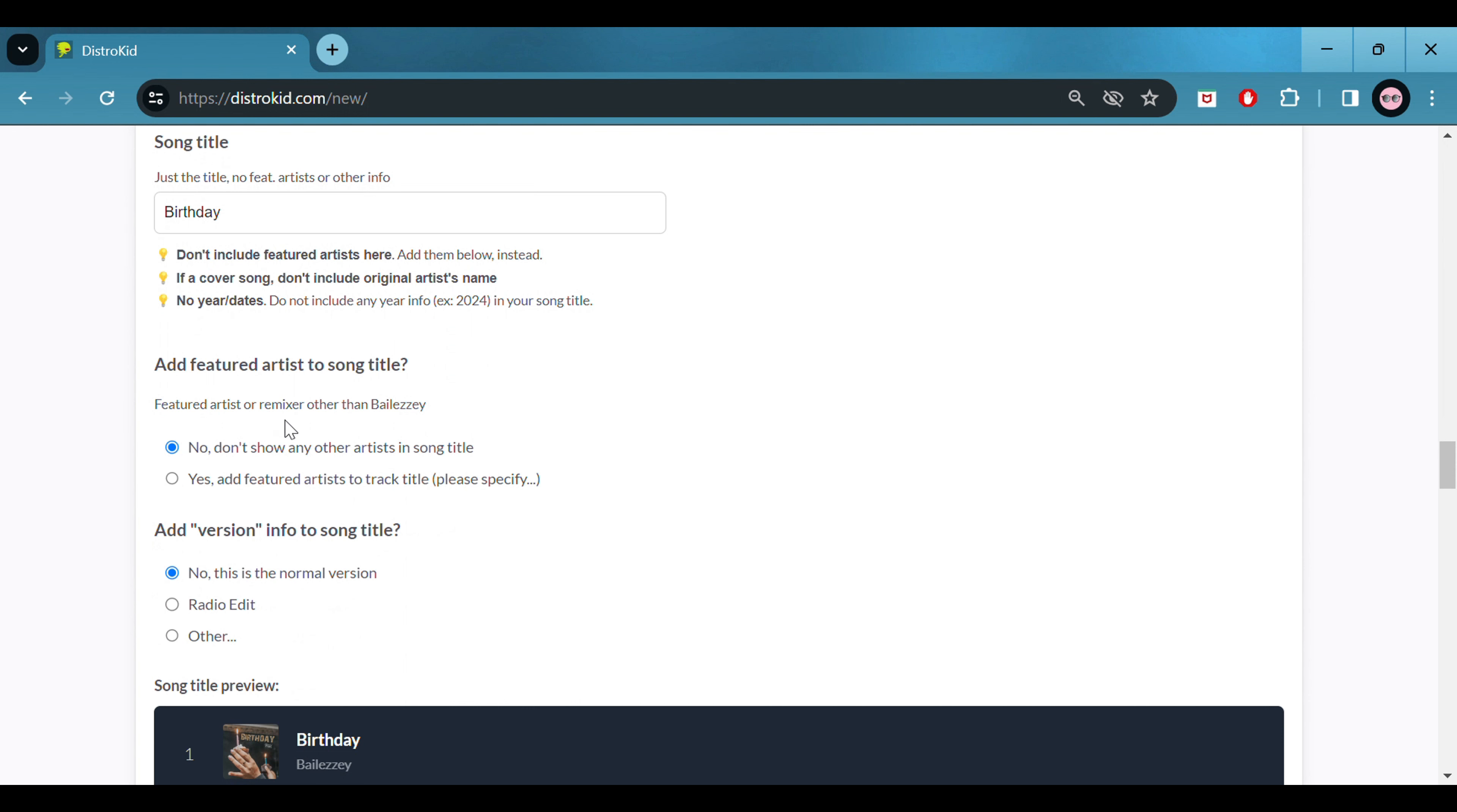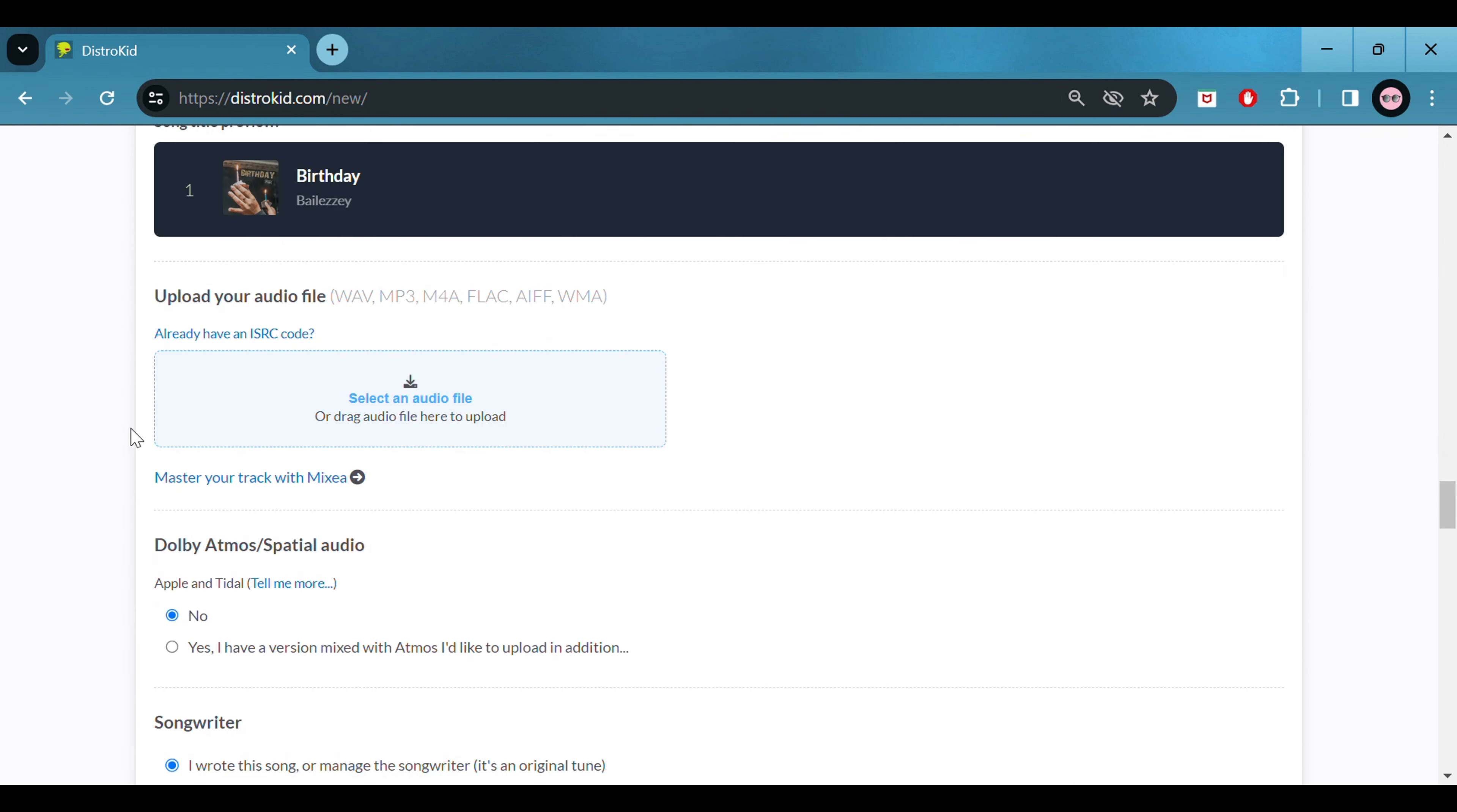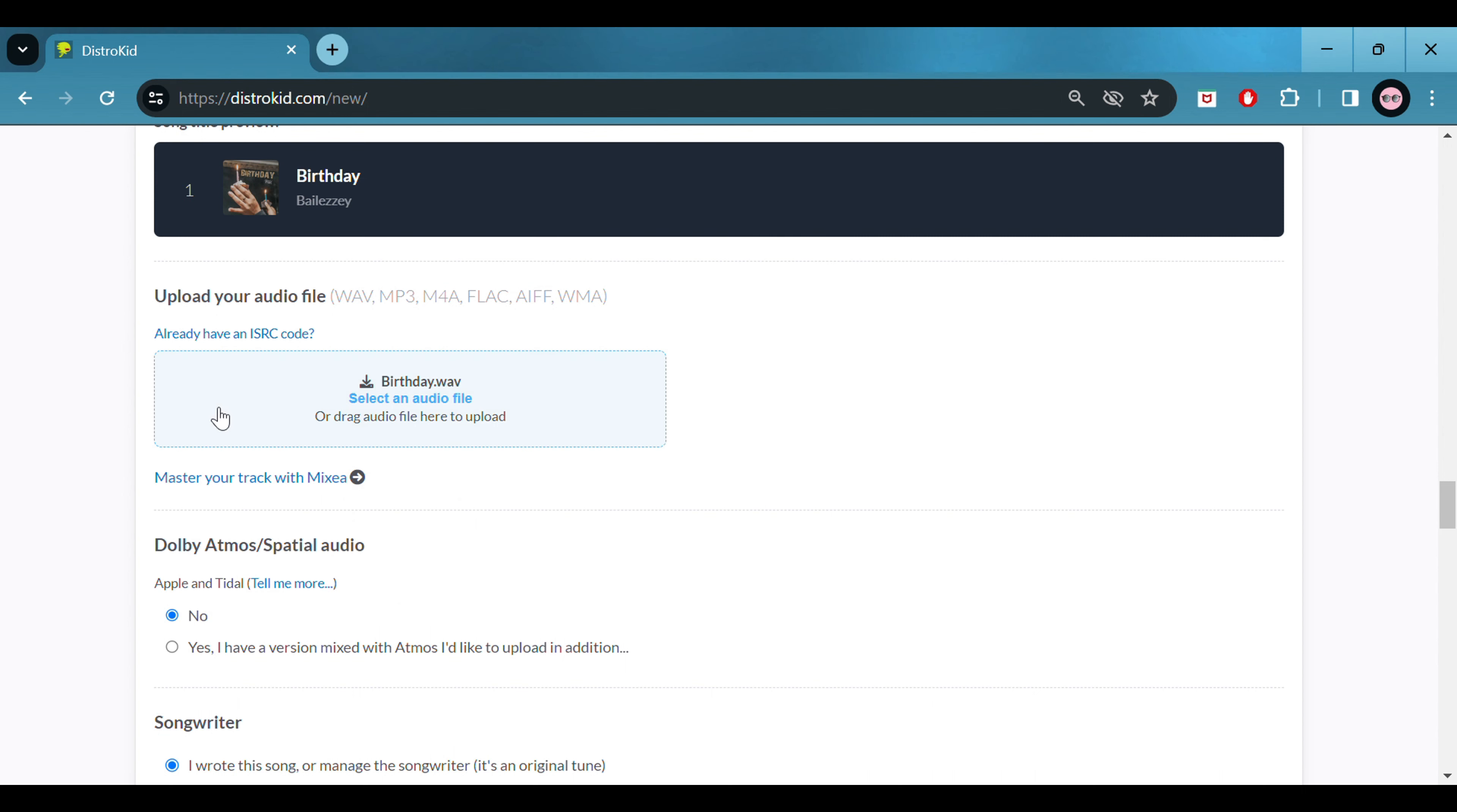Once you've logged in you will see if you've released music previously a whole list of songs that are currently live. So here you can see my catalog of music. To upload a new song you want to click upload music.